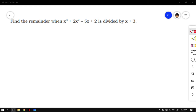Let's have the first example. Say we have to find the remainder when x cubed plus 2x squared minus 5x plus 2 is divided by x plus 3. So according to the theorem, we can find the remainder using two ways: the first one using synthetic division, and the second one is to calculate for P of R. So let's try the first one.